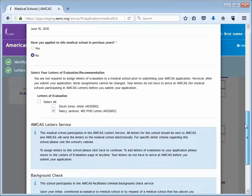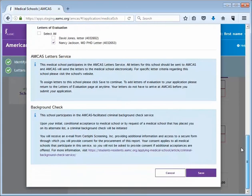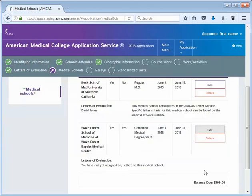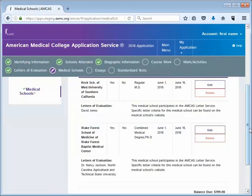Click Save when you are finished. To add this letter to additional medical schools, click Edit beside the corresponding medical school, then repeat the process.